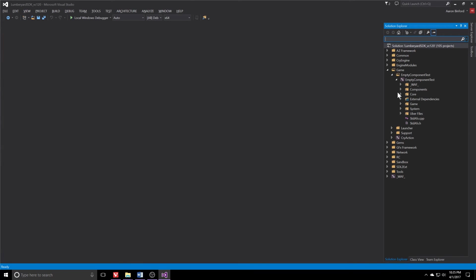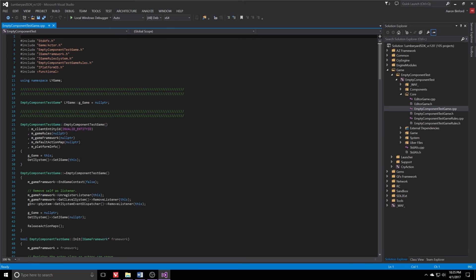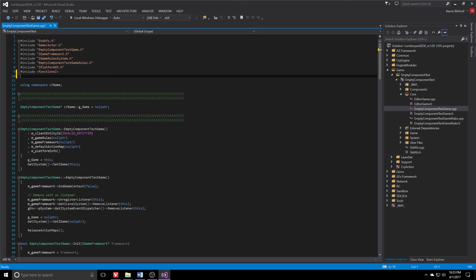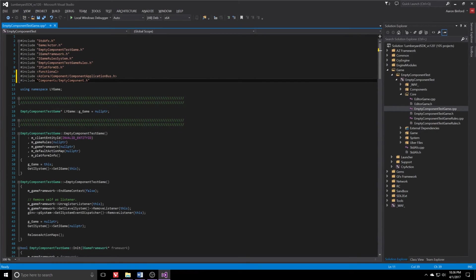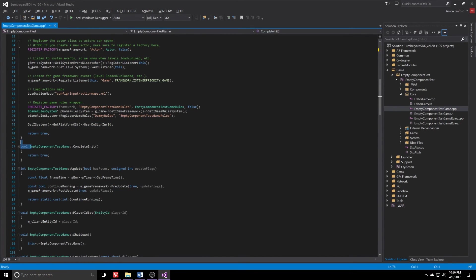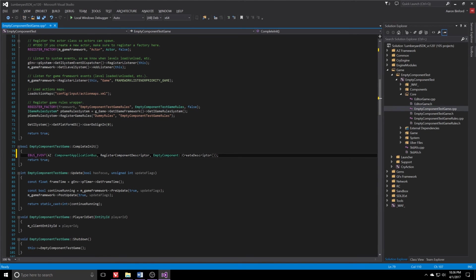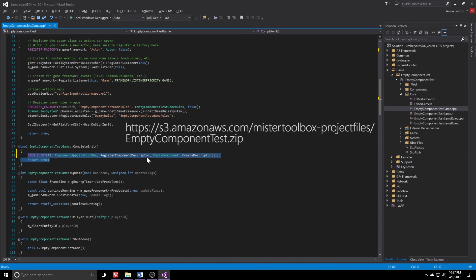With the header file in place, let's find the core filter here. Expand that out. You're going to find your project name game dot cpp. Mine reads empty component test game dot cpp. It's going to have a bunch of stuff in it. We need to add just a couple of lines. First two are just going to be more includes. So right under the include block, we're going to paste these two in. It's the component application bus header file and the header file we just created. Once those are pasted in, we've got to scroll down a bit and we'll find the complete init function. And we need to add one line there as well. I'll include this file in the zip file. So we'll add that in and we should be good to move on to the C++ file.